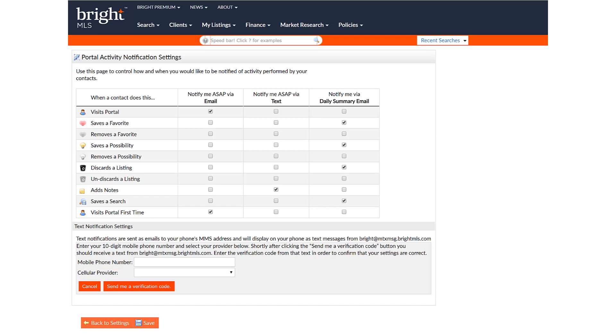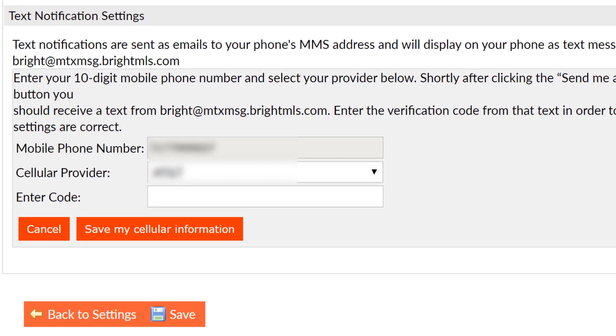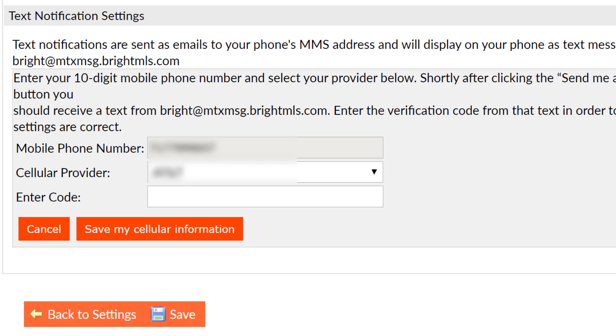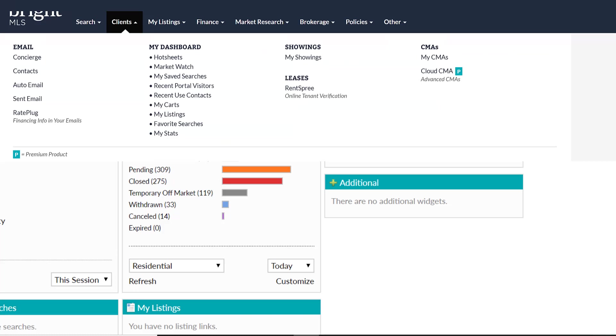You'll receive a text with your code. You'll enter it where it says Enter Code, and then click Save My Cellular Information. Don't forget to click Save at the bottom of the page before leaving.